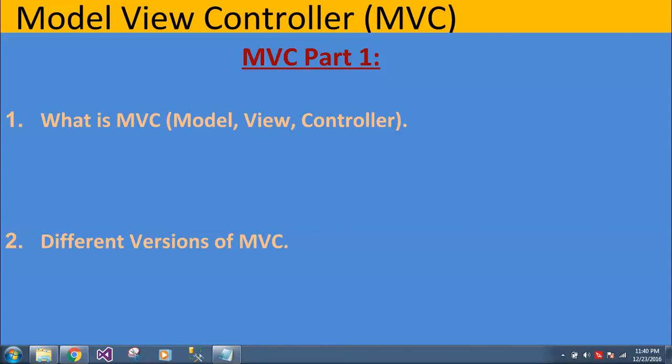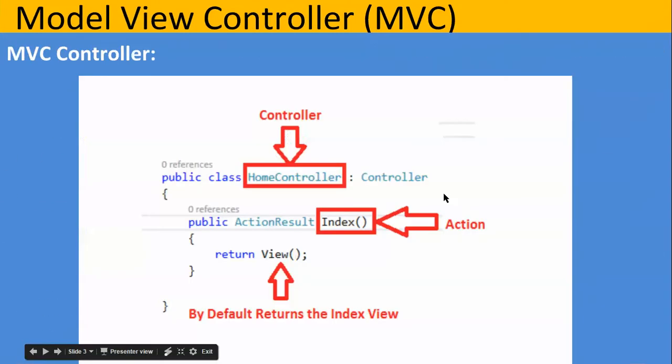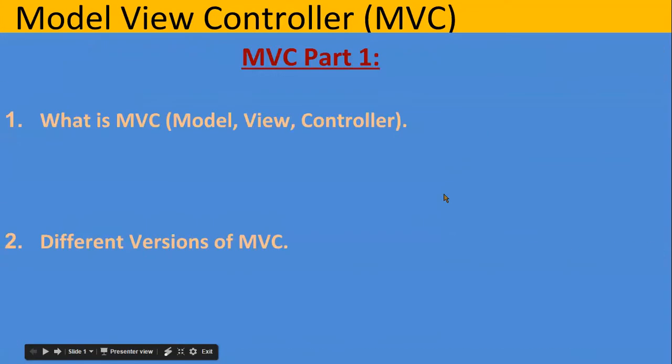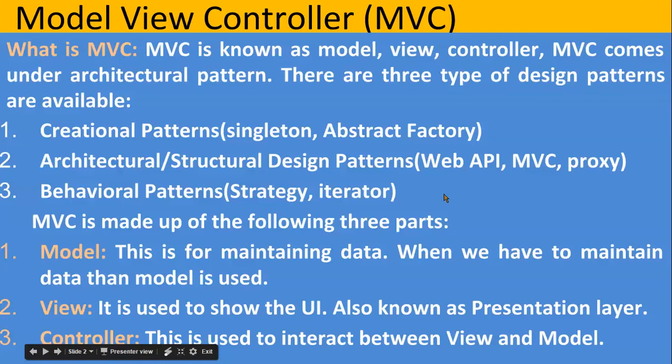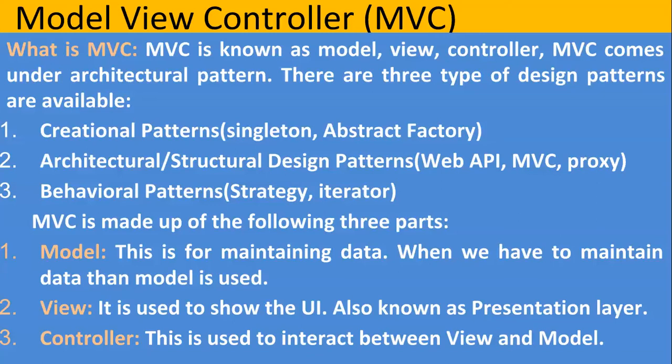So let's move to the first question. What is MVC? MVC is nothing but Model View Controller. MVC comes under architectural design pattern. In reality, there are three types of design patterns available.